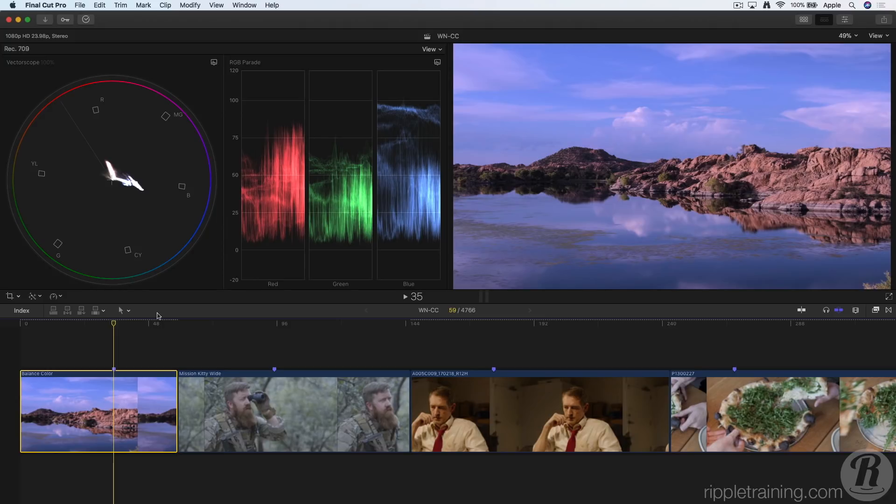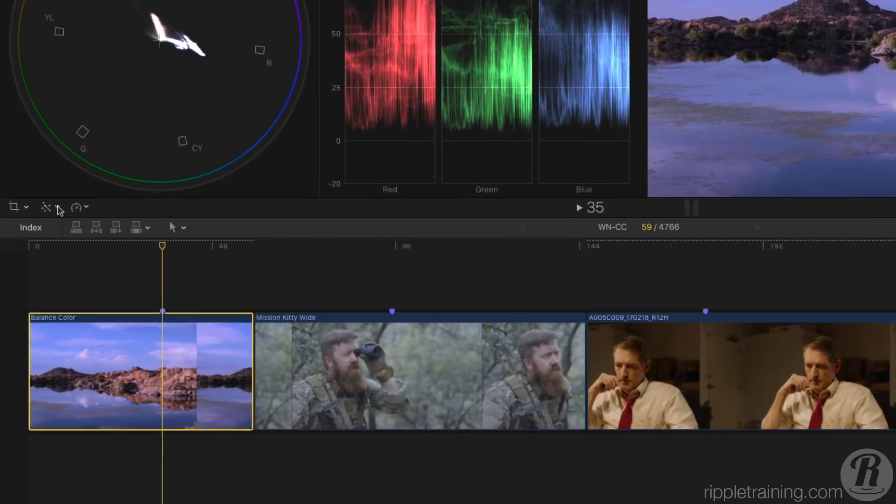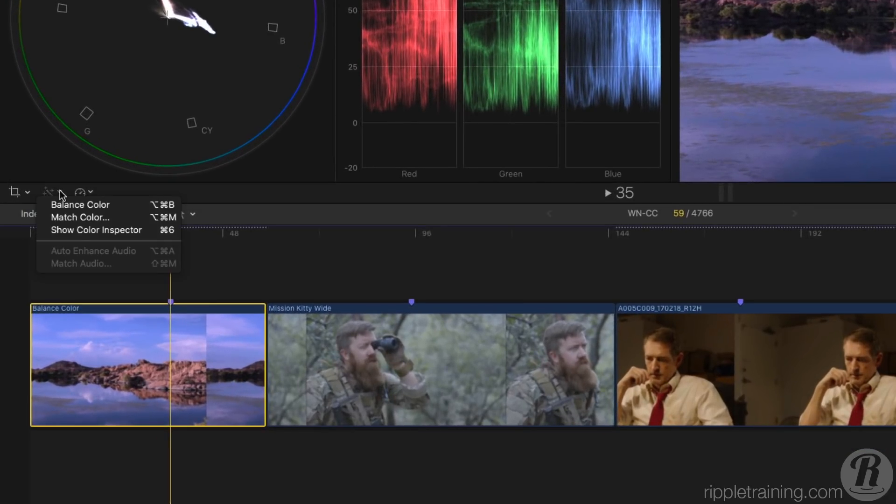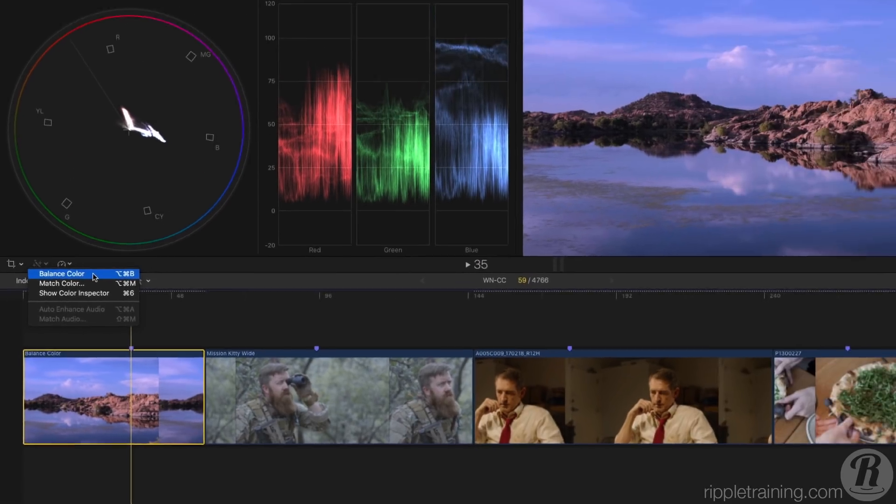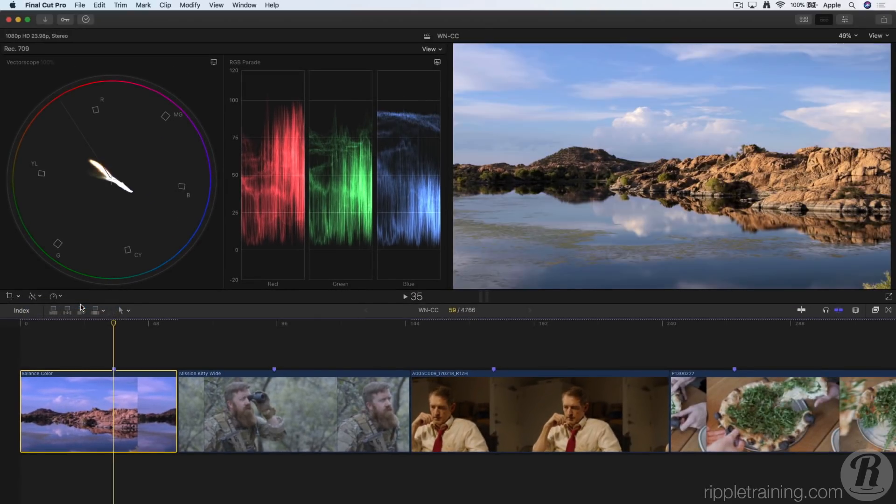Here we have a shot that has a blue color cast. If I go to the enhancements menu, I can select the balance color effect, which automatically adjusts both color and contrast as we can see in the vectorscope and the RGB parade.